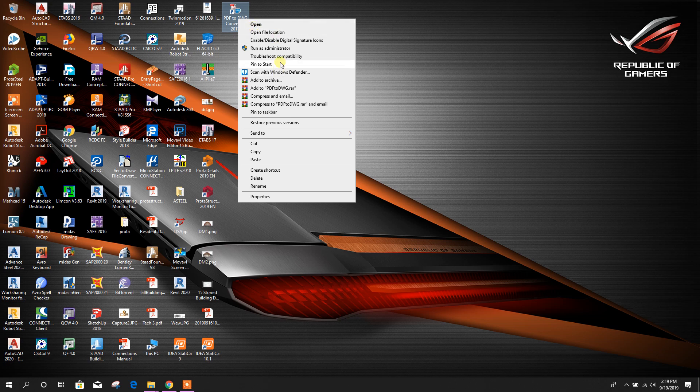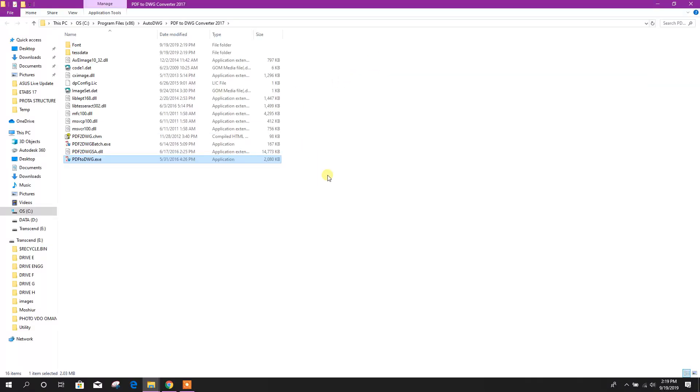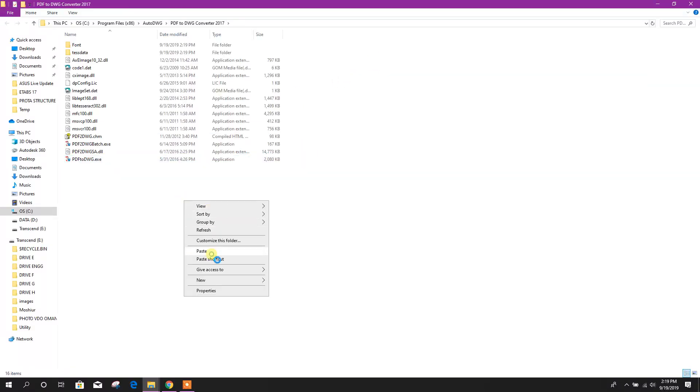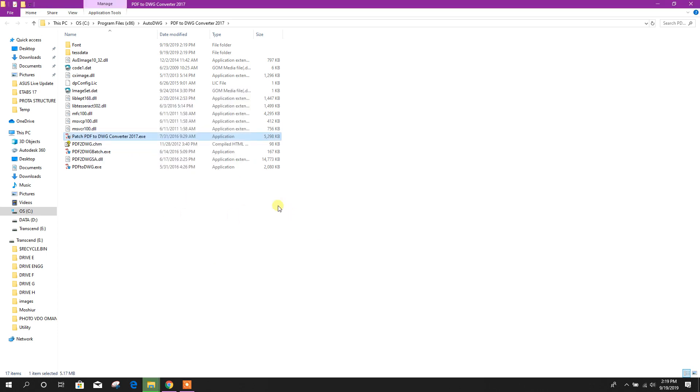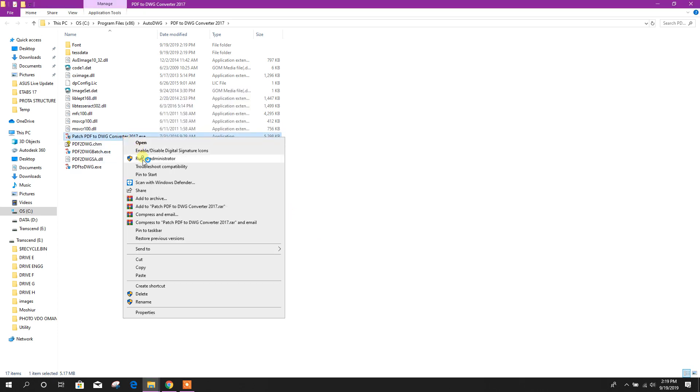Then here this is the software shortcut. From here open file location. It will take us to the installation directory. Here we will paste, continue.